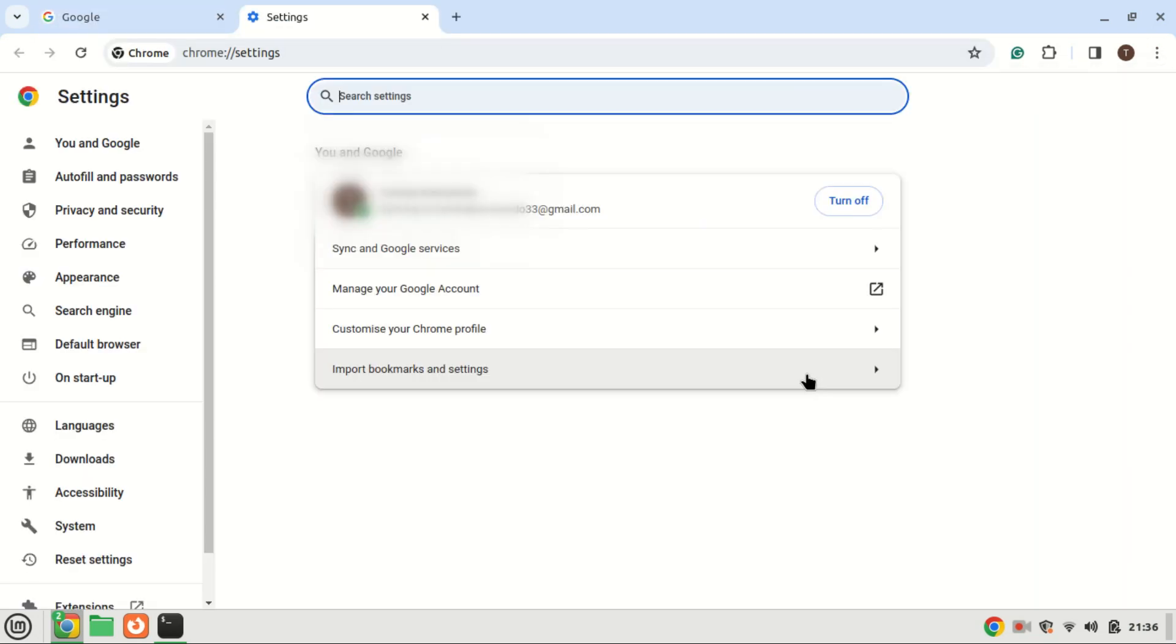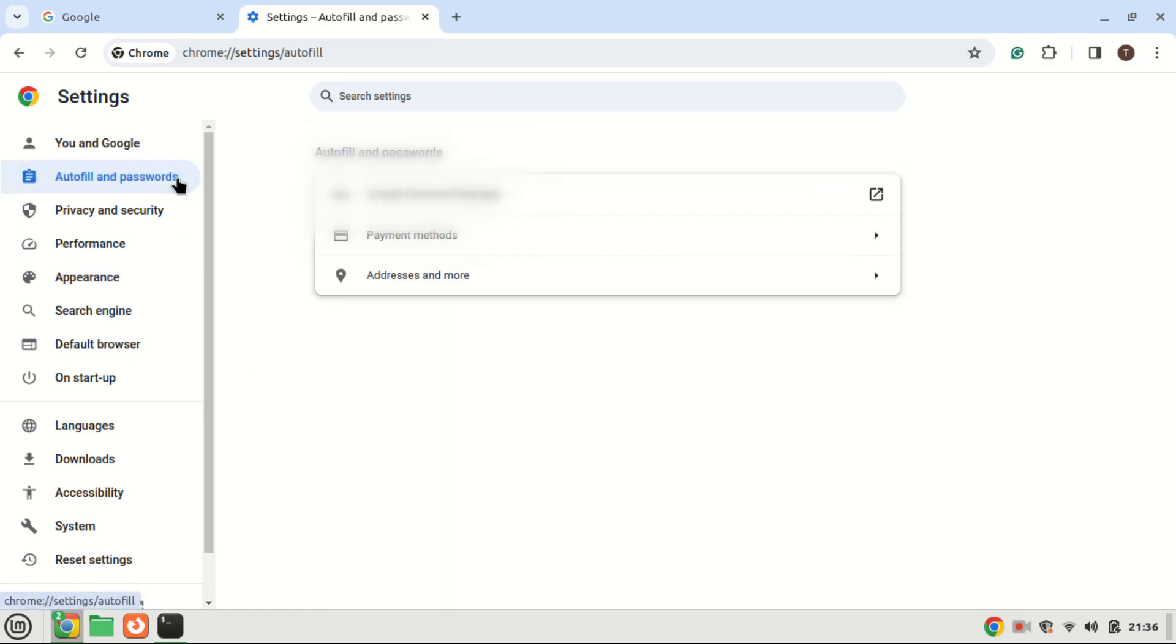Now that you're in the settings menu, scroll down and click on privacy and security. Here, you'll find an option called autofill. Click on that to access the autofill settings.